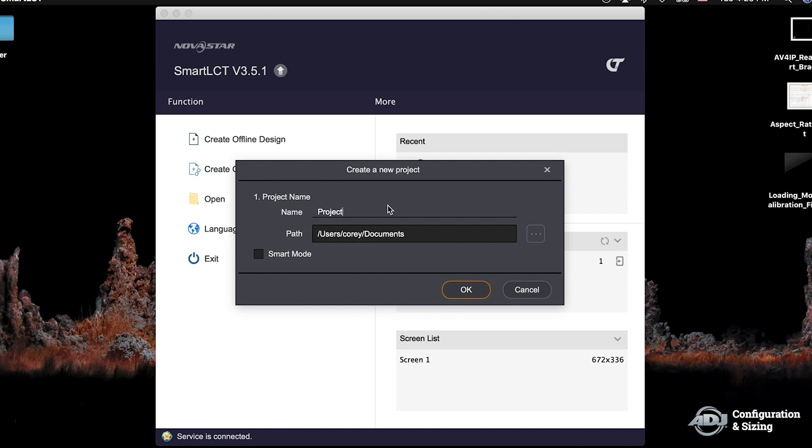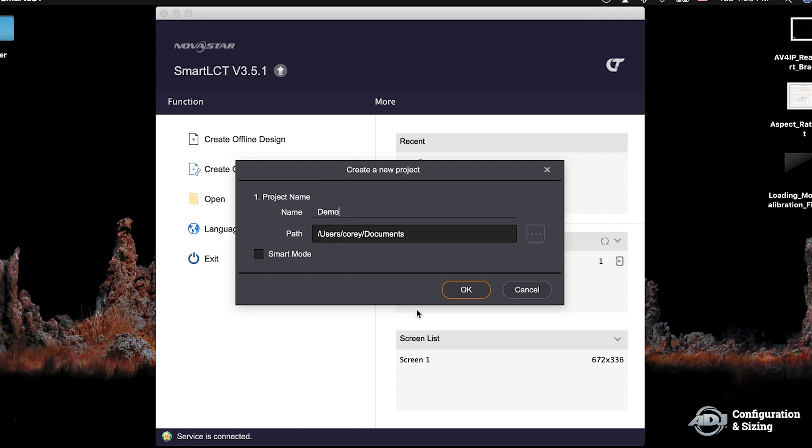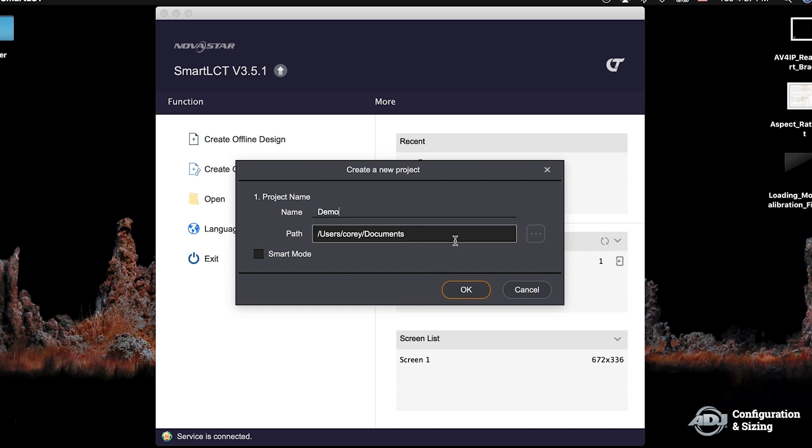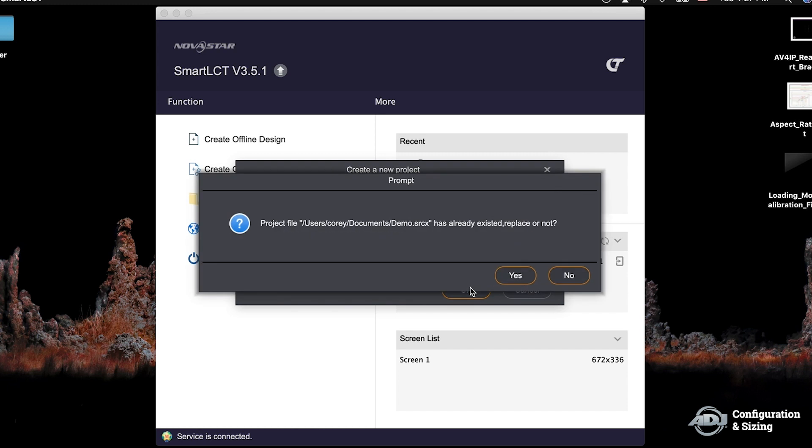In this case since we are connected to our controller we're going to go ahead and create online design. When you select that you'll have a pop-up window which allows you to name the project that you're going to be working with. For us we're simply going to name this demo. Be sure to erase what you have previously and then go ahead and move forward with your name. Below that you have the data path in which it's going to be saved to. For us we have documents. In the case that you don't want to save it to your documents you can select the three dots on the right and choose the correct path that you would like it to go to. Since we're okay with documents we're going to go ahead and click okay.